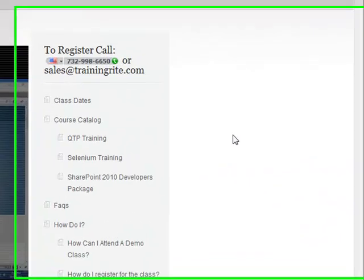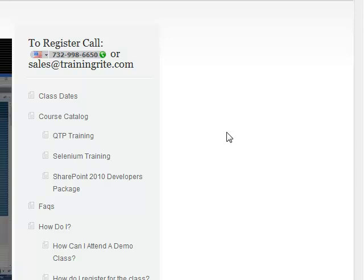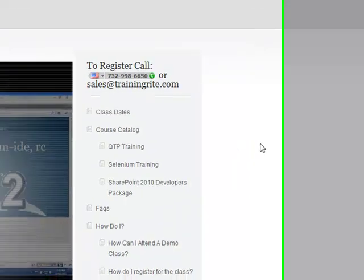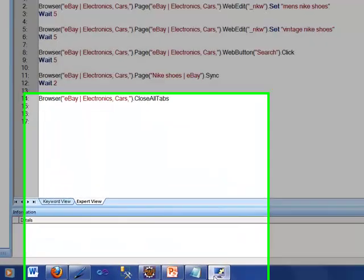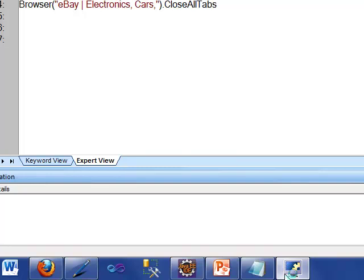Thank you and welcome back again to another video from TrainingRight.com. We are continuing to learn about QTP, and this is the second video in the series. In the first video, we talked about how QTP can be used to record a script. I walked you through recording a script on eBay.com where we entered men's Nike shoes and saw how the script ran.